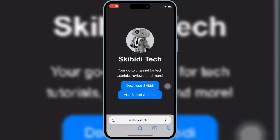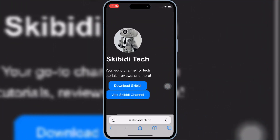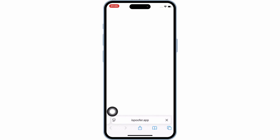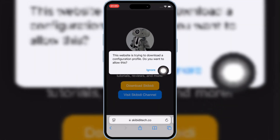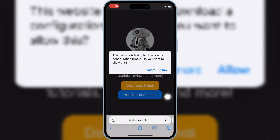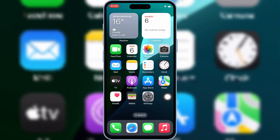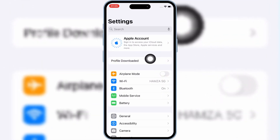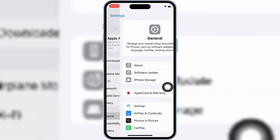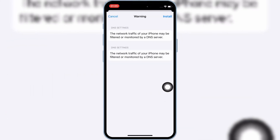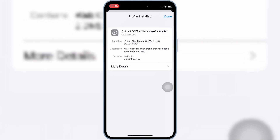First open Safari, and then open the Skibity Tech website — I will put the website link in the description. Then simply hit on 'Download Skibity', and then hit Allow to download the profile on your iOS device. Now open Settings, then open Downloaded Profile, and then hit Install, and then hit Install again to install the downloaded profile on your iOS device.